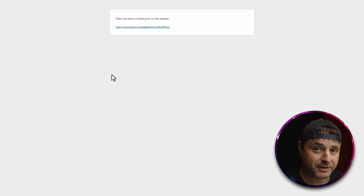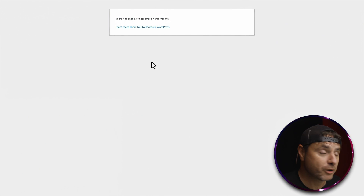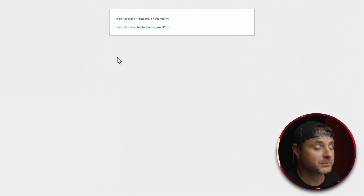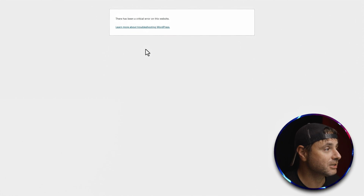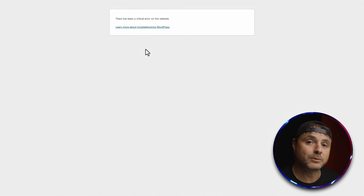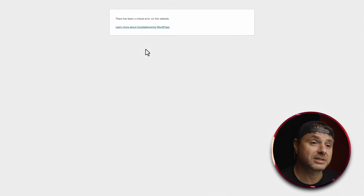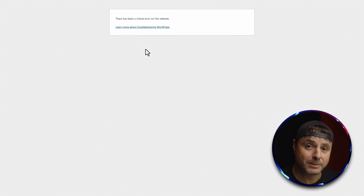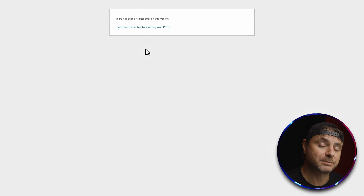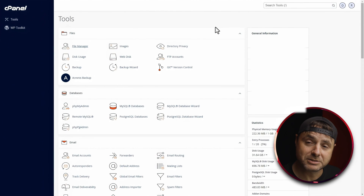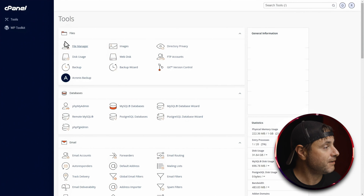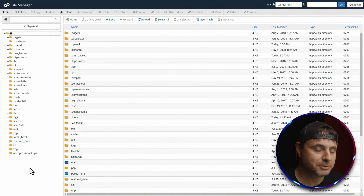In this video we're going to be fixing the worst fatal error — the one that gives you no explanation as to why it happened. As you can see on screen, it just says 'critical error' with nothing about why it's occurring. The first thing we need to do is log into the cPanel of our WordPress website, because you need access to the files themselves to fix the problem. Once we've logged into cPanel, we'll be presented with this backend and we're going to go into the File Manager.